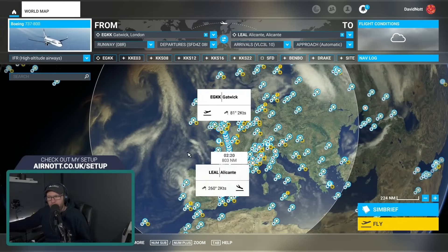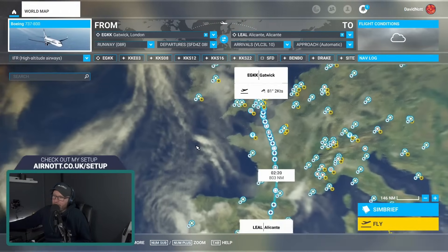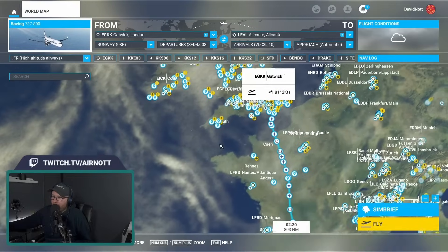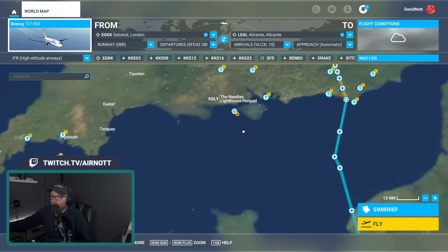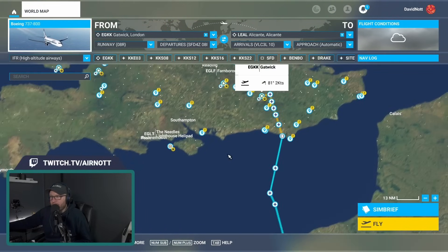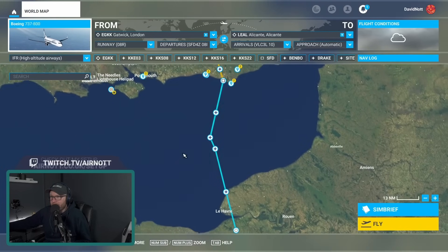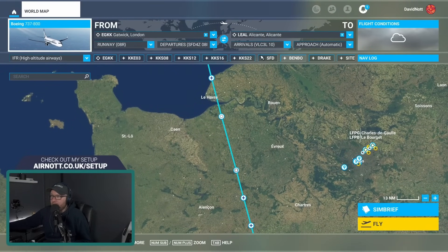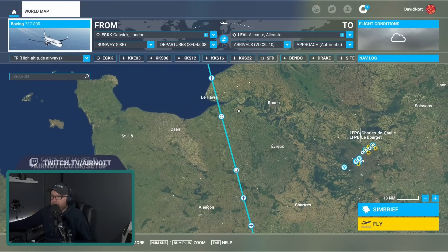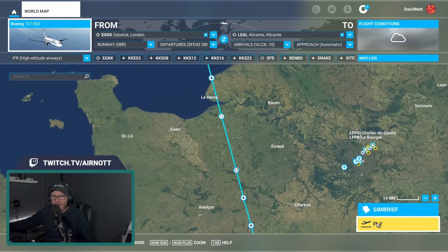Now we've pressed escape and come back out to the world map. Notice how we have our flight plan directly drawn onto the map from SimBrief — very nice indeed. You can see all the different waypoints, your SID, your STAR. That's all looking great. Let's jump into the Sim and see what it does.